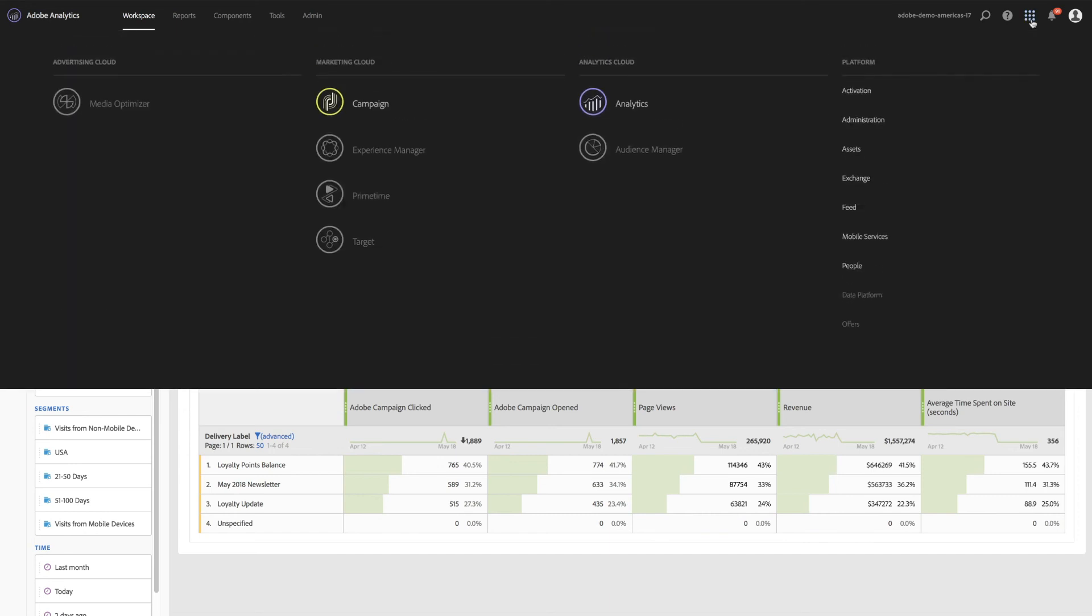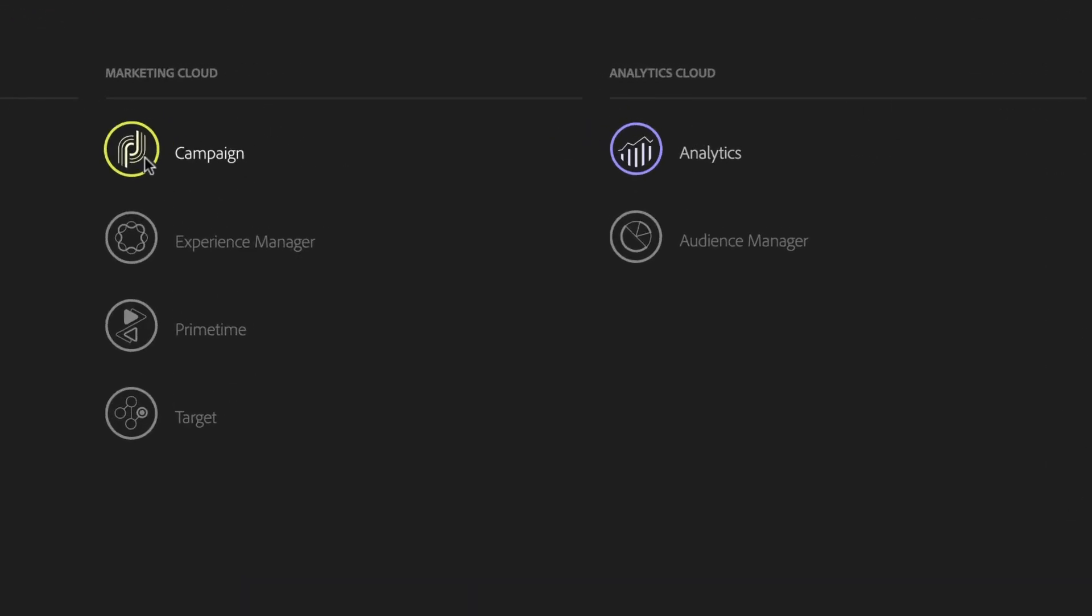With Adobe Campaign and the power of the Experience Cloud, you can not only access rich data, but easily connect it to the wider marketing programs and efforts across your organization.